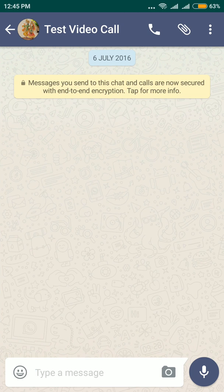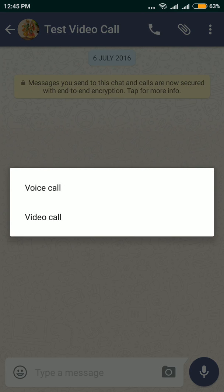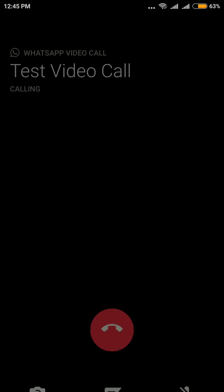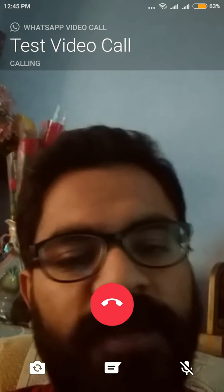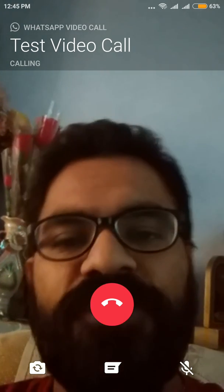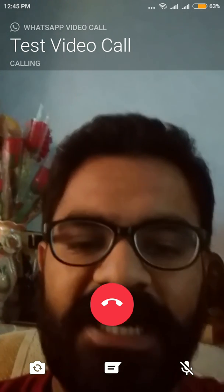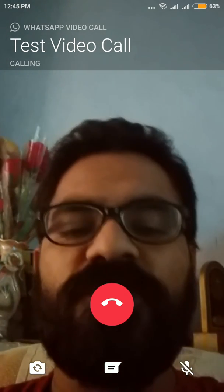Now, what you need to do is open WhatsApp, select any contact you want to call, and click on the call option. You will see two options: voice call and video call. Select video call, and as soon as you click on it the video call will be started.